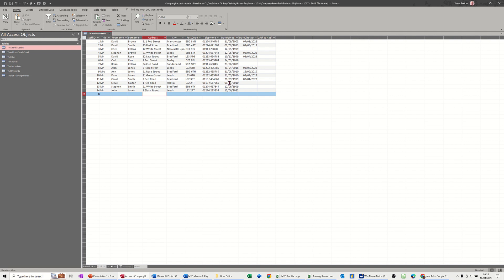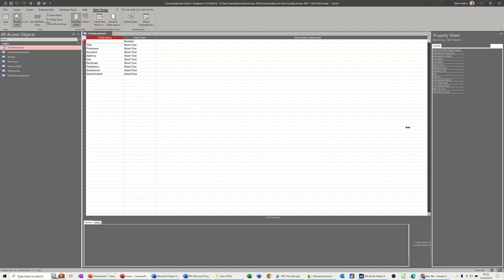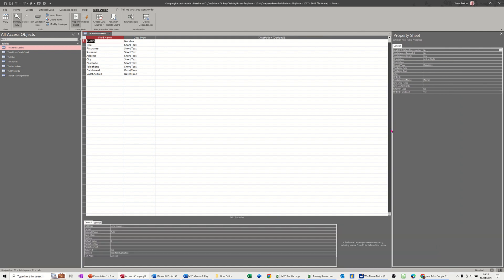Now to do that I need to go into table properties in design and set the rule. So if I go into design and then I need to get properties on the screen which I have already. I'll just pull this across a bit so you can see it. So this is table properties and you've got the area here where I need to put the rule.